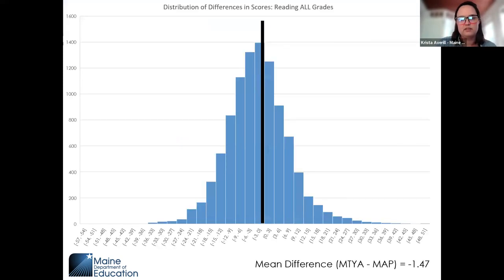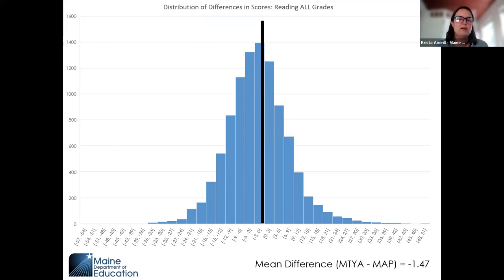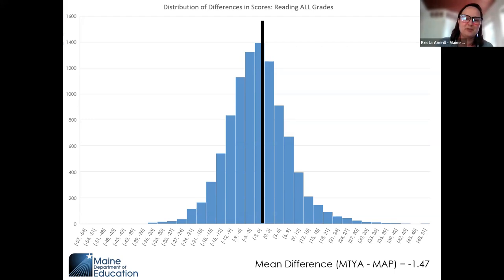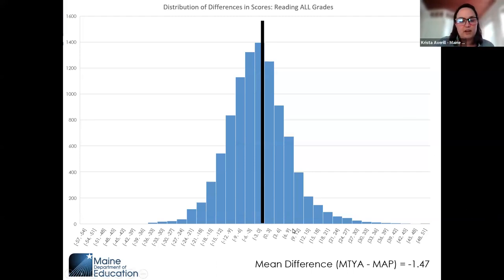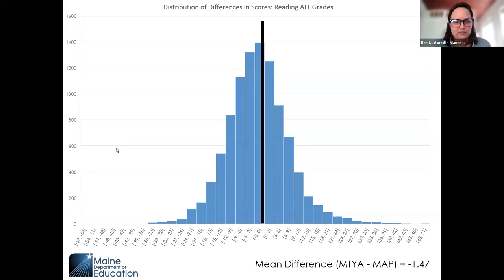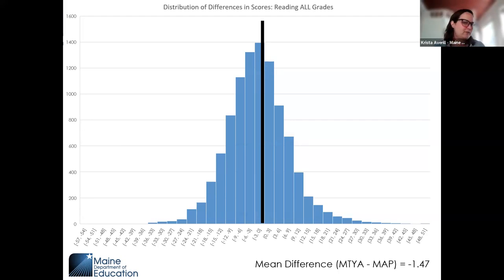For reading across all grade levels: the black line represents zero difference in scores between MAP Growth and the Maine Three-Year Assessment for students who took both tests in spring 2023. We see a fairly equal distribution on each side. The ranges are quite extreme — we saw students who performed up to 50 points better on the Three-Year Assessment and students who performed up to 50 points better on MAP Growth. We did have those outlier scores on both sides.